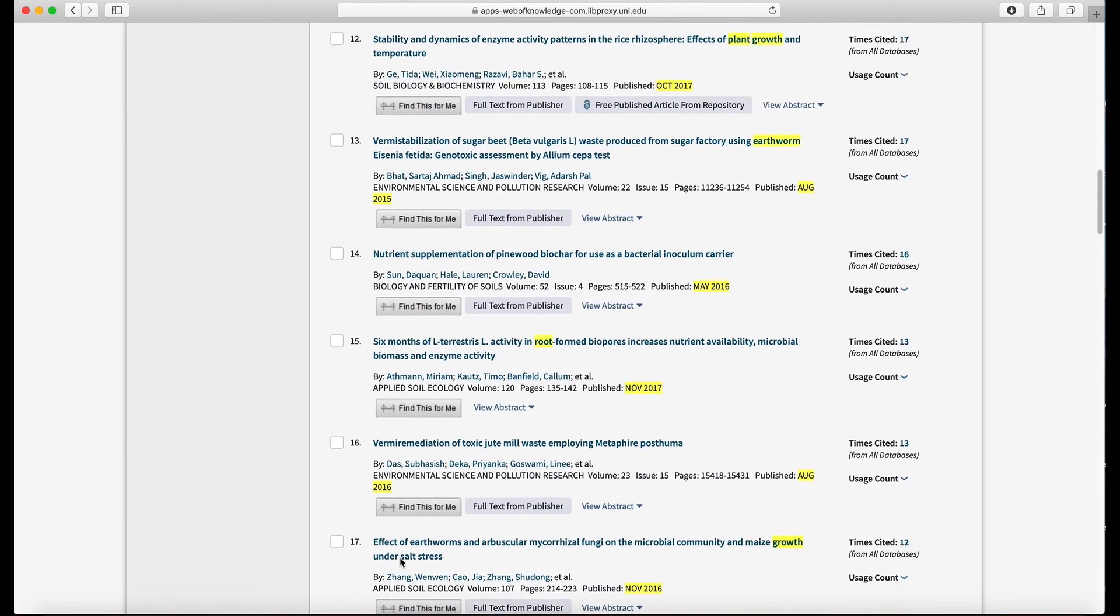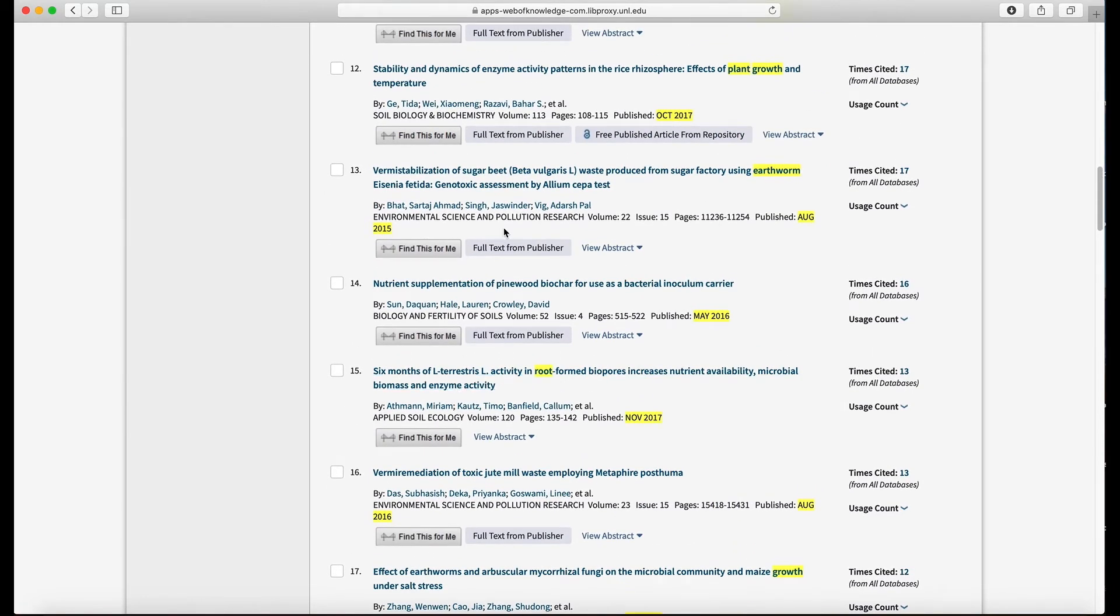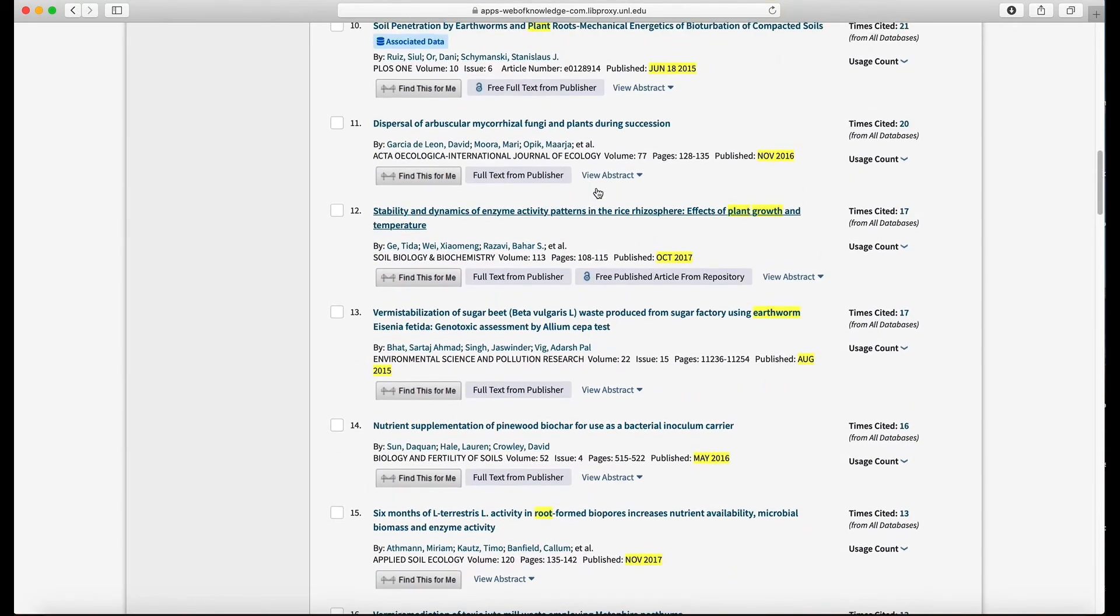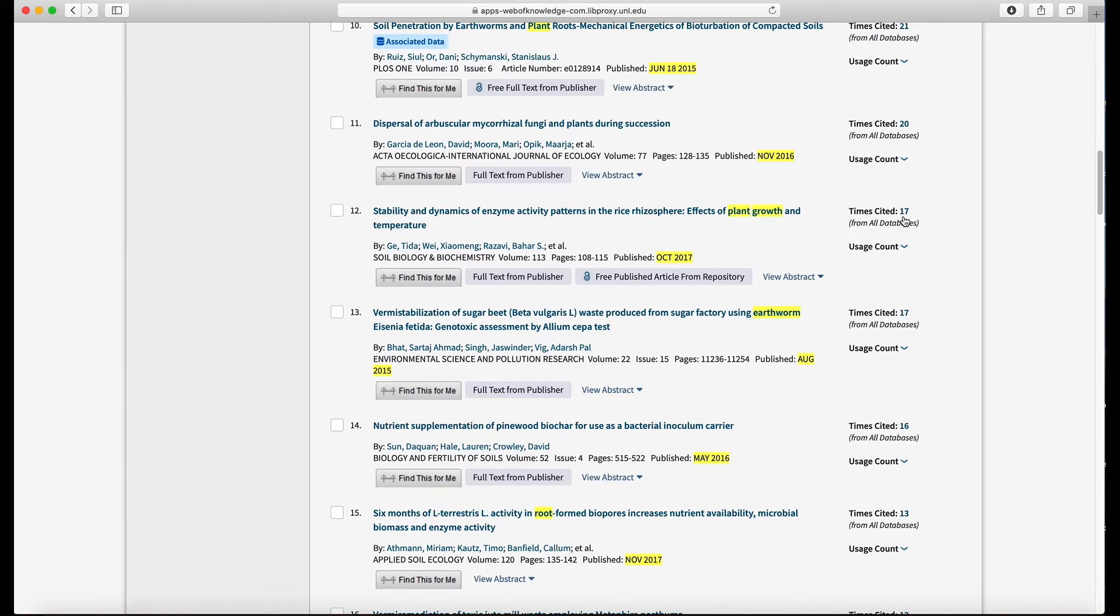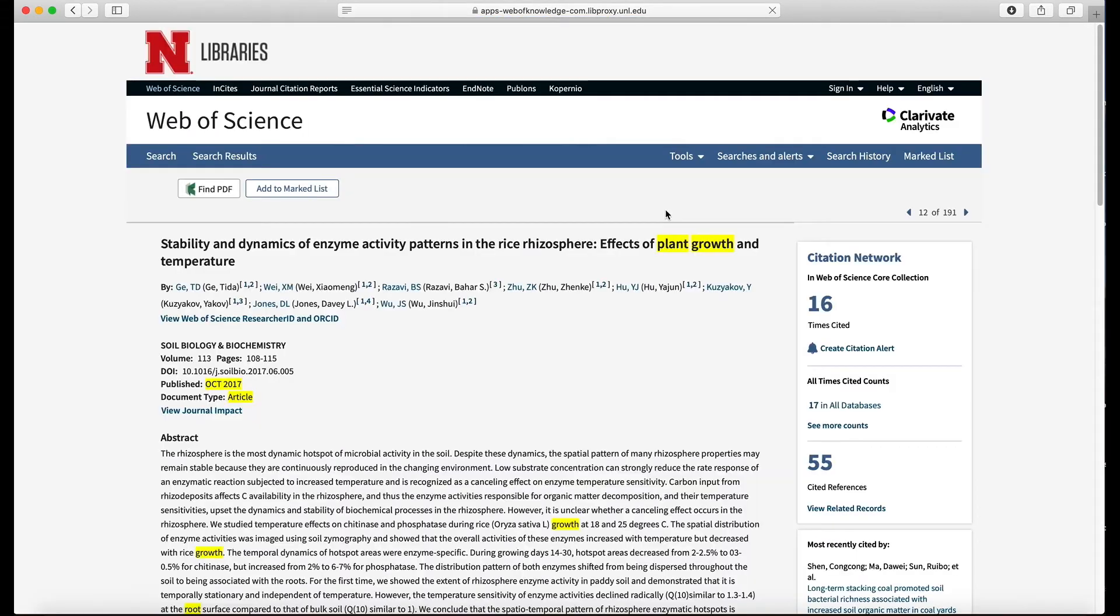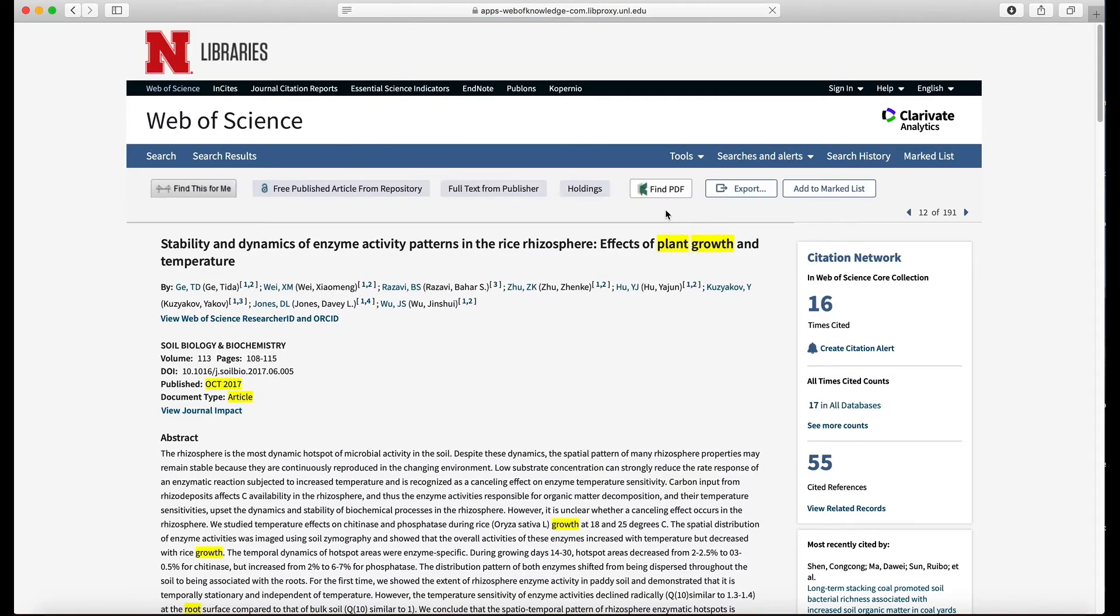And so I'm just going to pick one at random here. So we can do some of the same things we did with Google Scholar. We can click on articles that have cited this one. So if I click on the 17, that shows all the articles that have cited this particular article. If I click on the title, it's going to take me to another page where I can read the abstract.